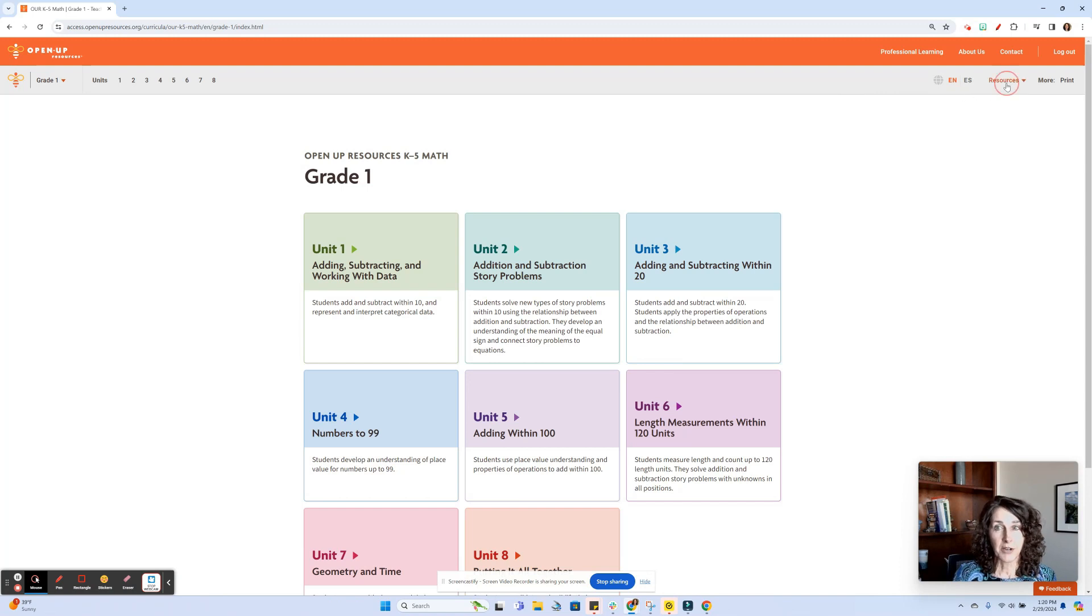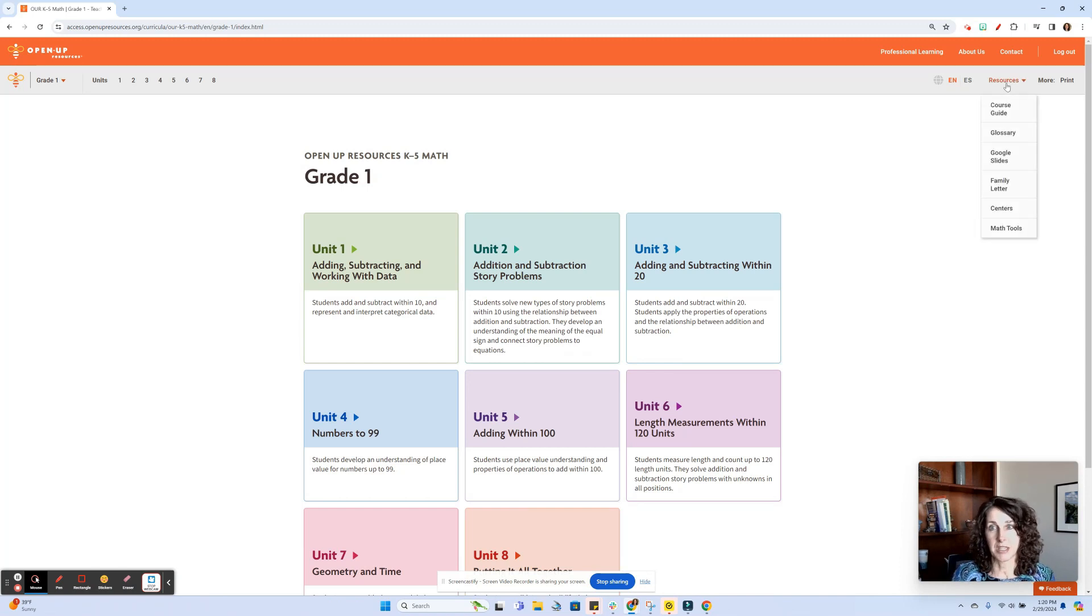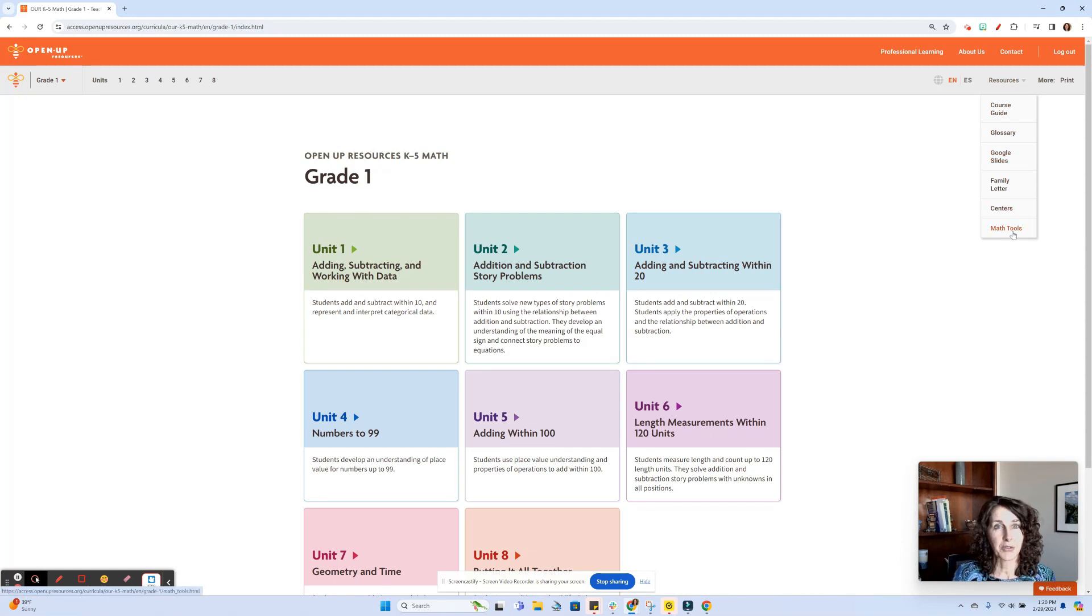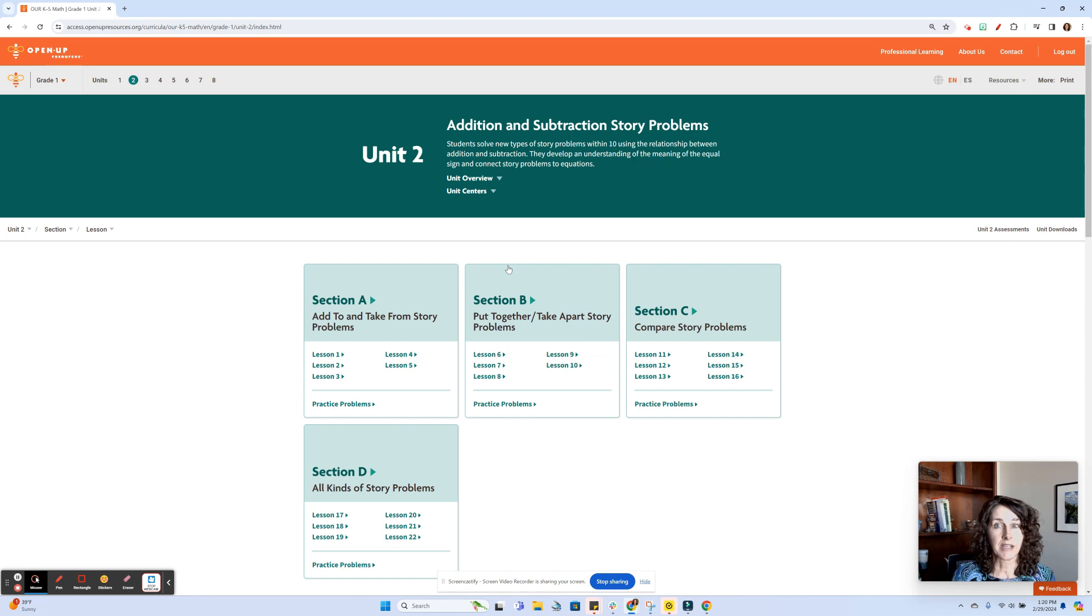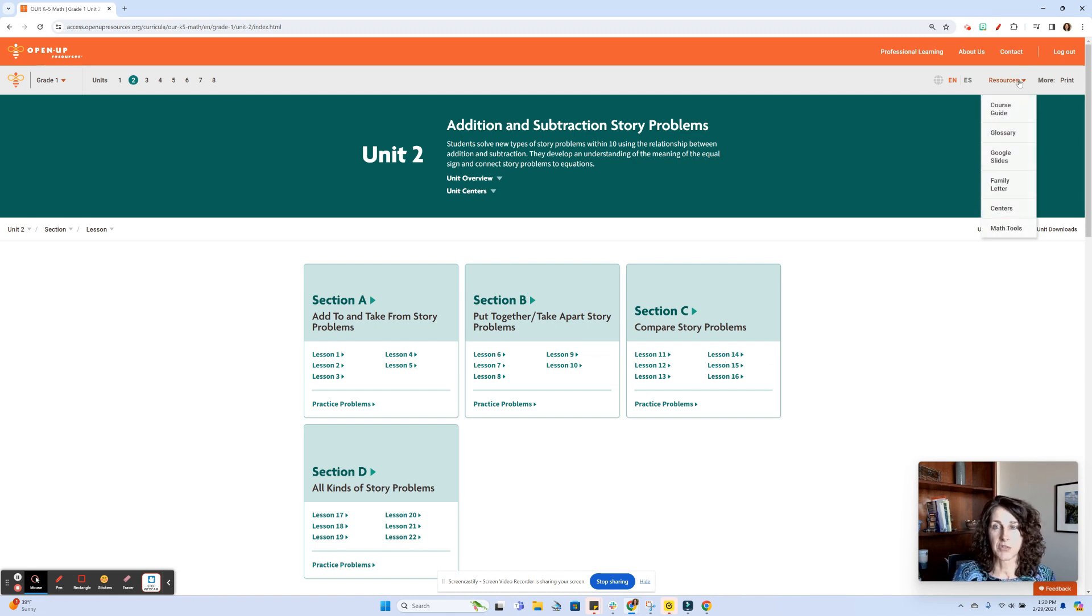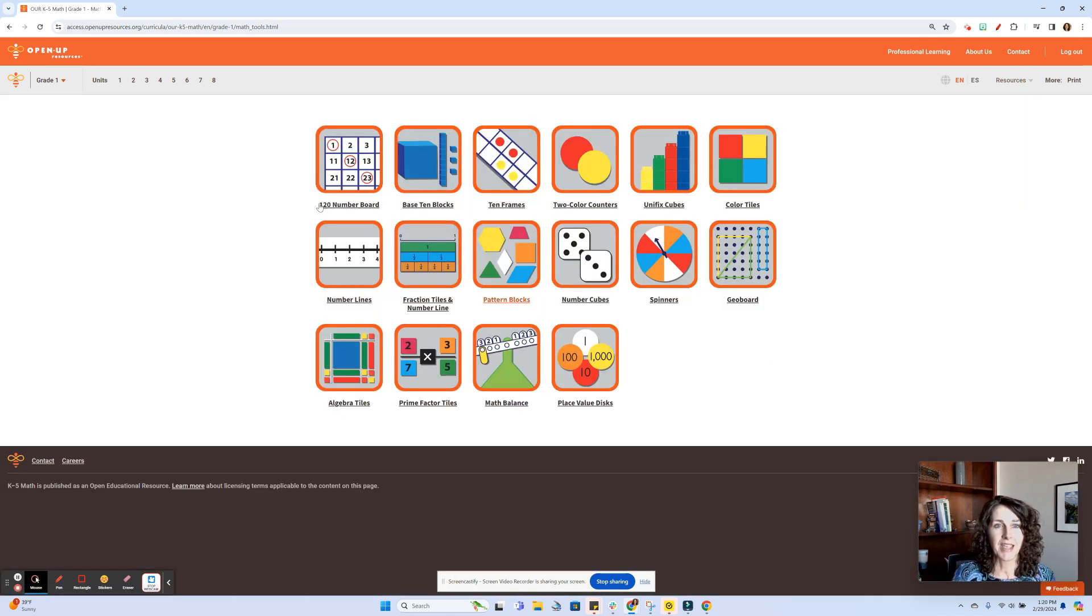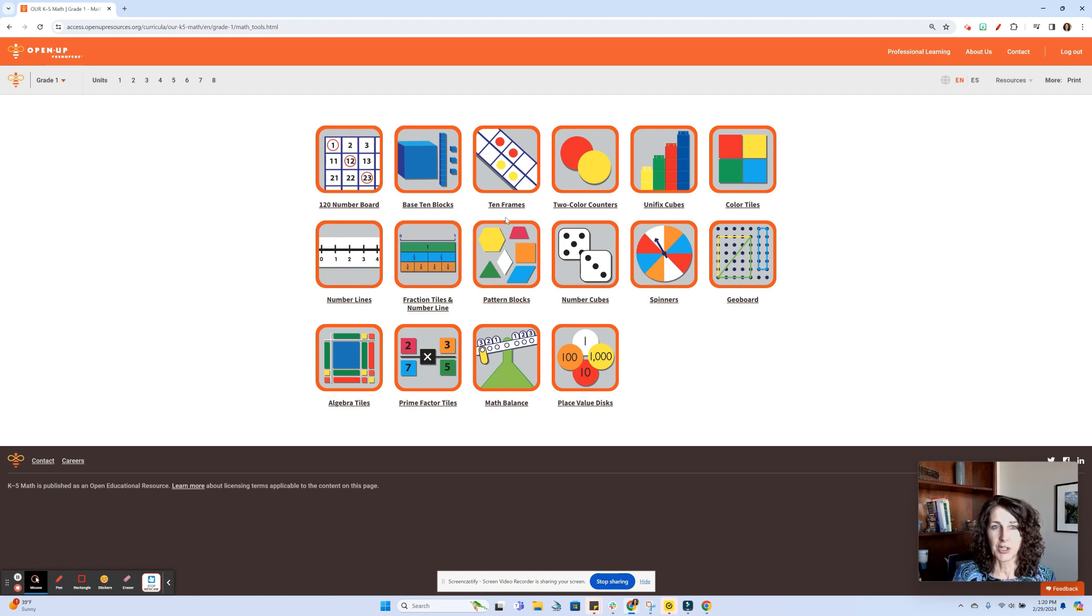This resource tab here has this drop down, and it used to be that centers was at the bottom of that. But now we have that tab for math tools. You would also be able to access that if you were in a given unit—you always have that resource drop down here. So go into math tools, and yes, indeed, we do have 16 digital manipulatives here.